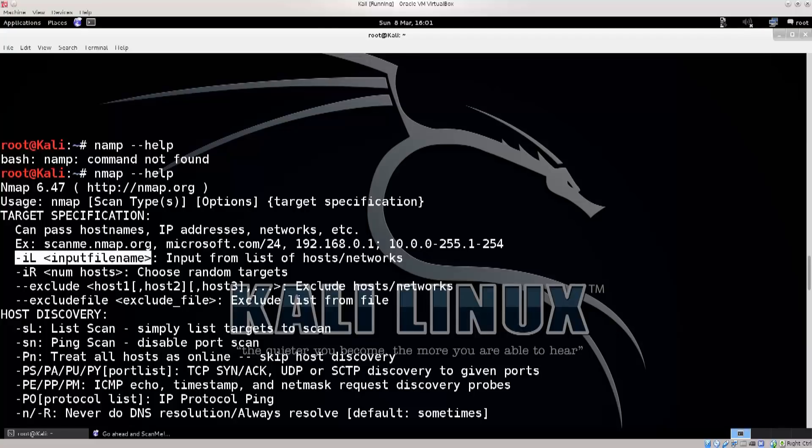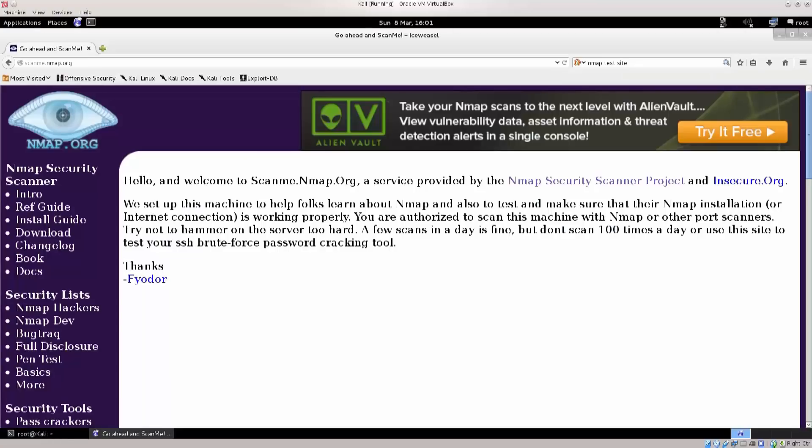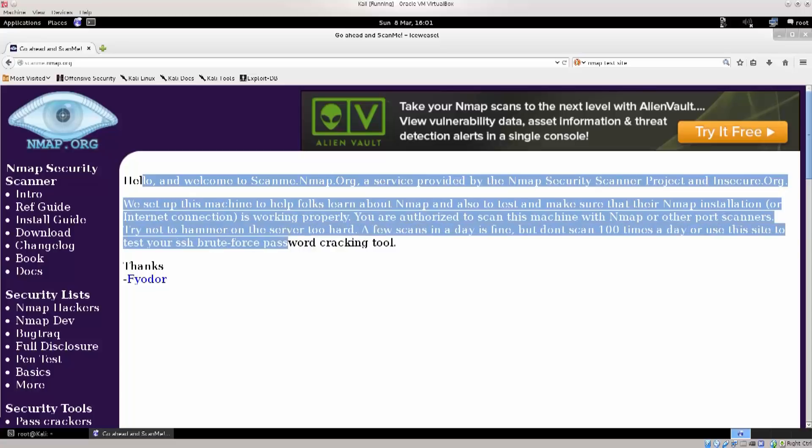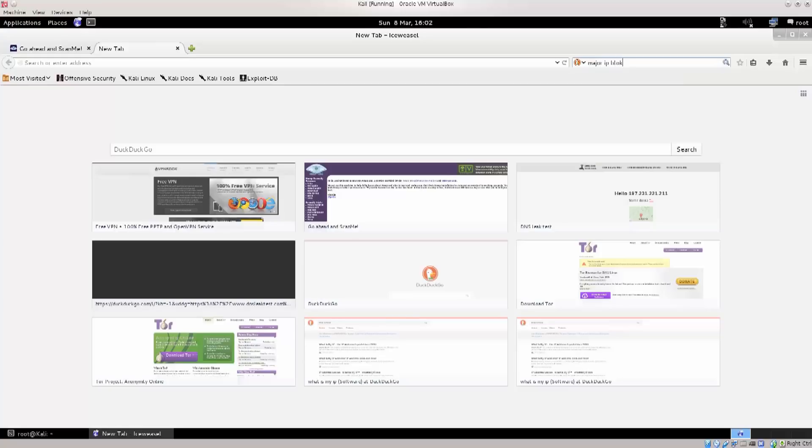So these files usually people either make them themselves, or they can find these IP addresses on the internet. So in addition to this site, nmap.org, you also have this one here, Major IP Blocks.